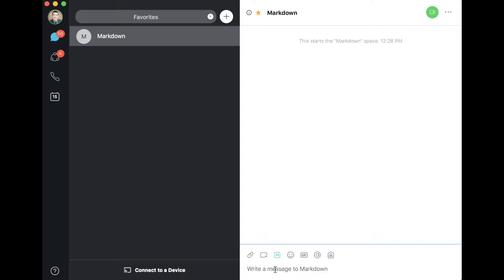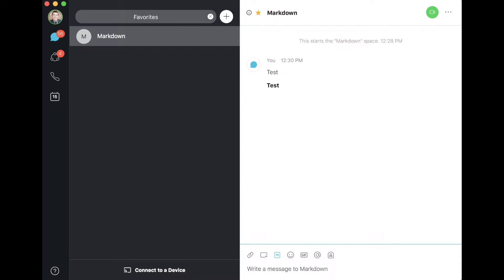First of all, let's try a sample line so we have something to compare to. So there it is. Now let's try bolding. Cool, so you see the difference there.